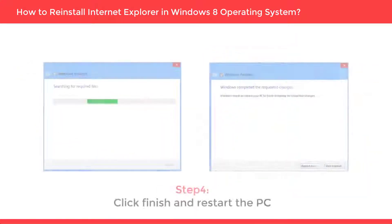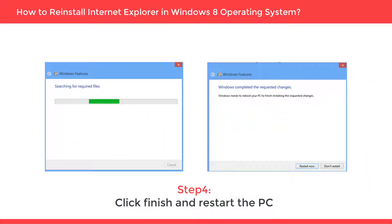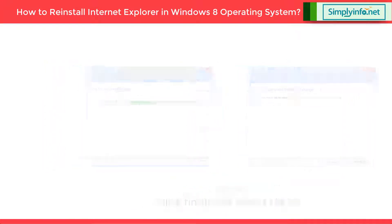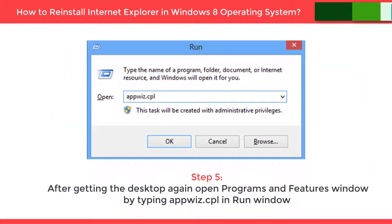Step 4: Click Finish and restart the PC. Step 5: After getting the desktop back again, open the Programs and Features window by typing appwiz.cpl in the Run window.